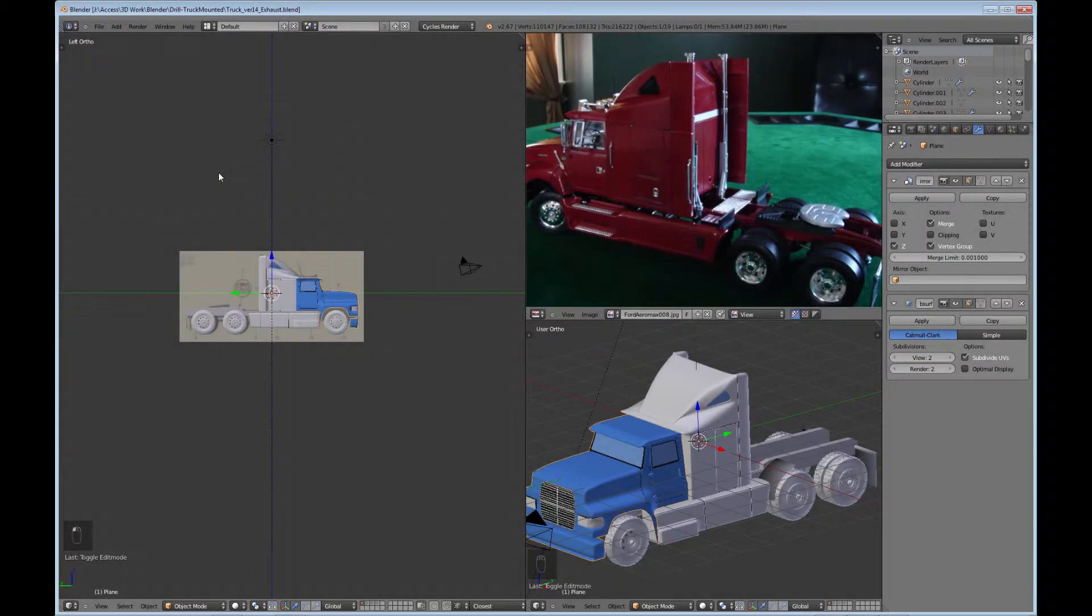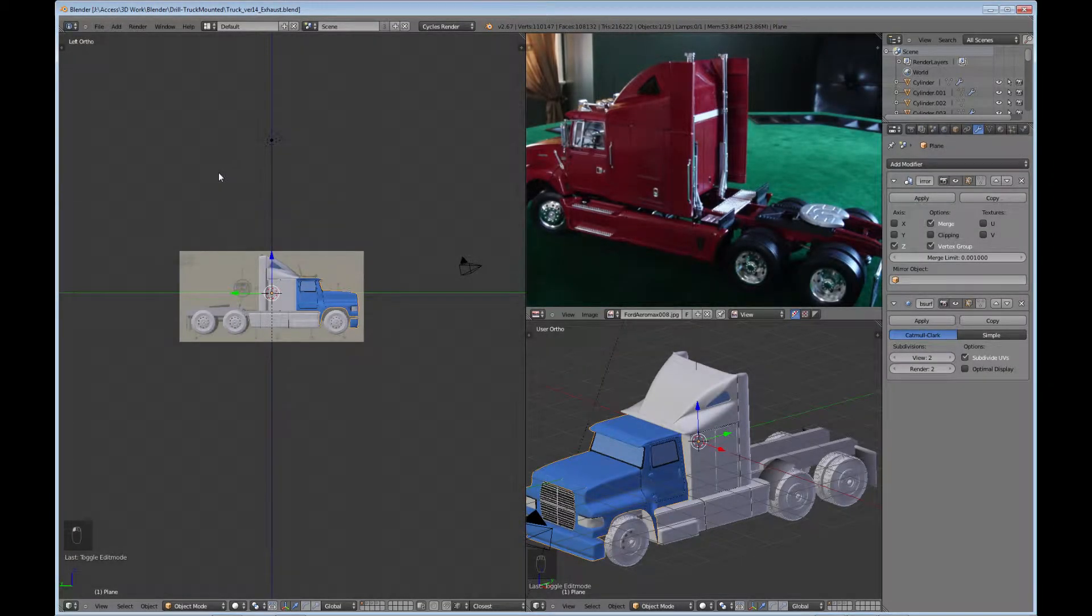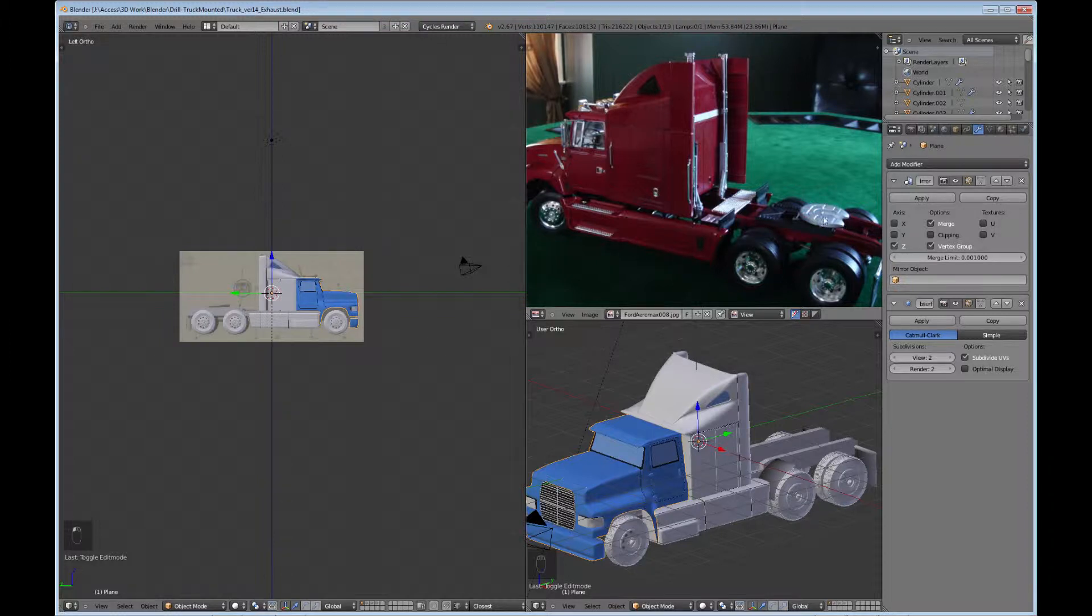Hello and welcome back to the semi truck tutorial. This is part 14 and what we're going to be doing in this part of the tutorial is the exhaust pipes as shown in this image here and the little trailer hitch or whatever you want to call that thing where the trailer hooks on to.